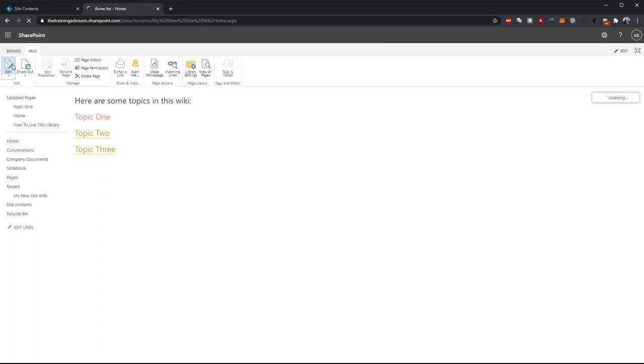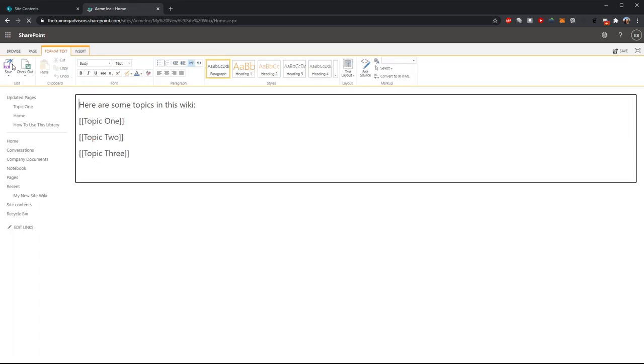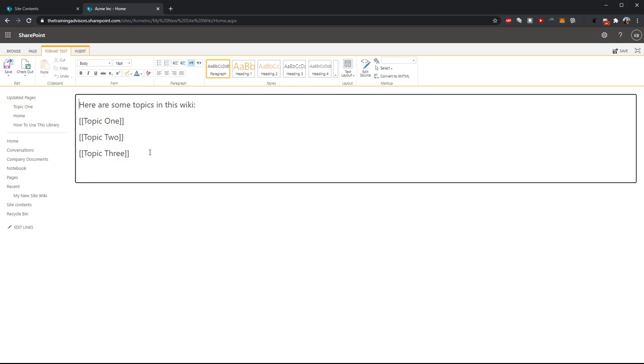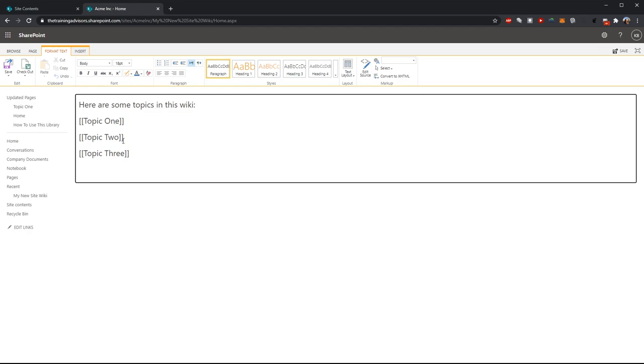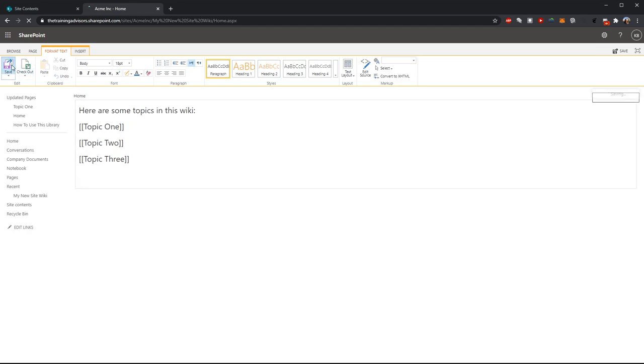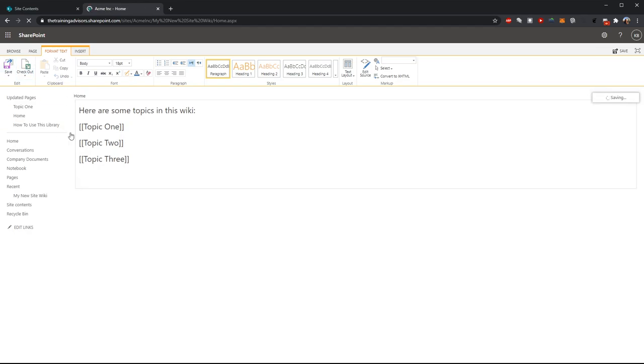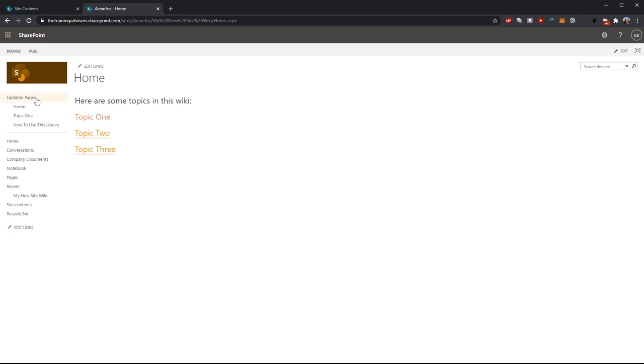So again, very easy to edit these pages. And the real key here is anytime you want to create a new page, just be sure to include whatever words you want to act as the link in the page title in square double brackets. So this is a wiki, very easy to set up.